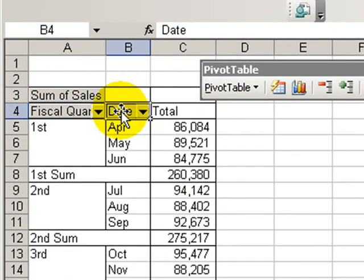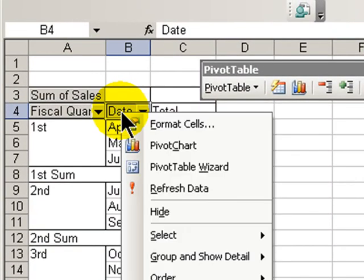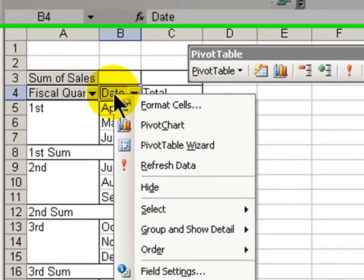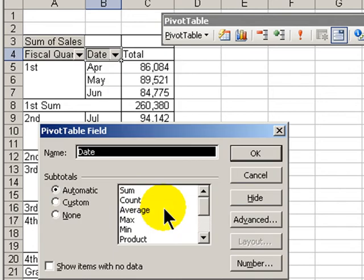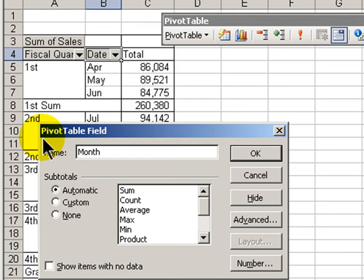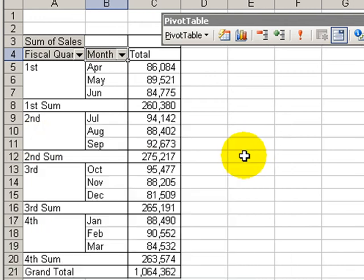Let's do another change over here. The original field was date. Let's change this to read month. Click OK. We're just about finished.